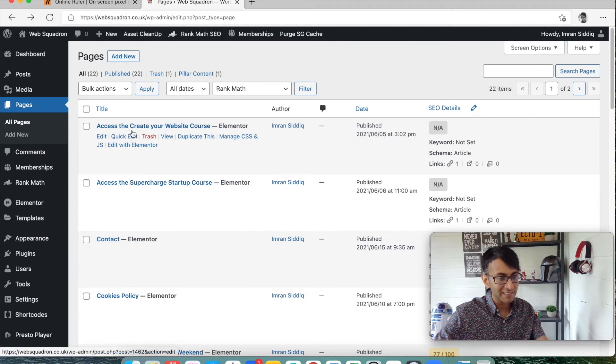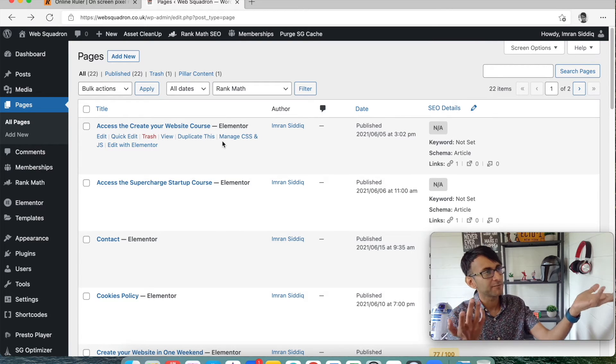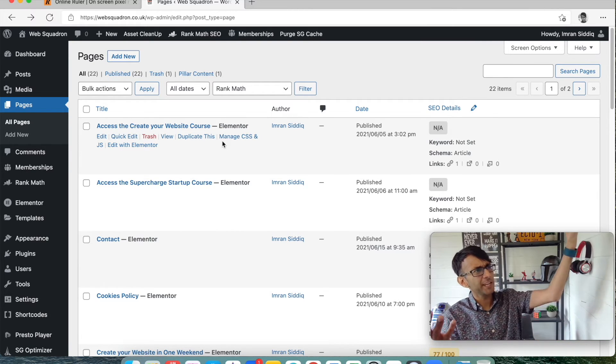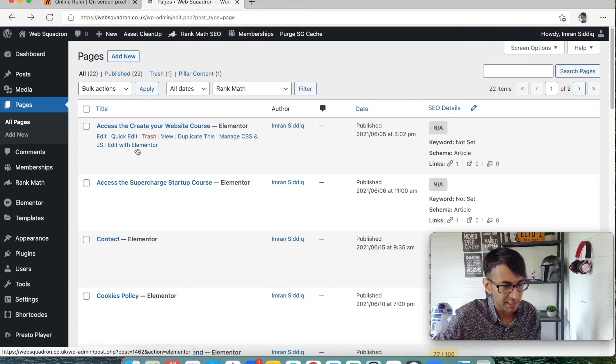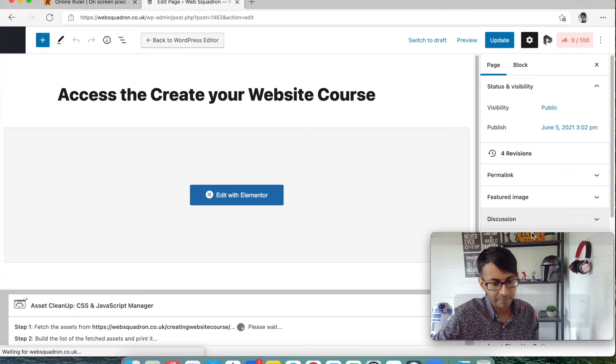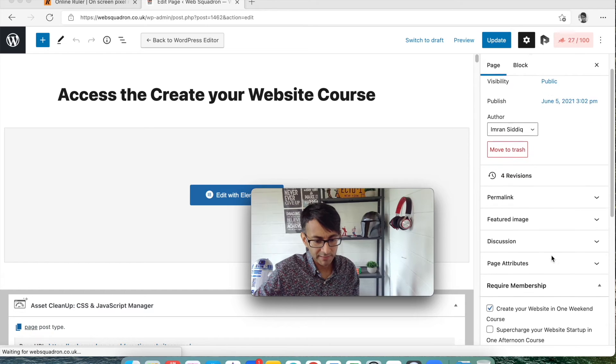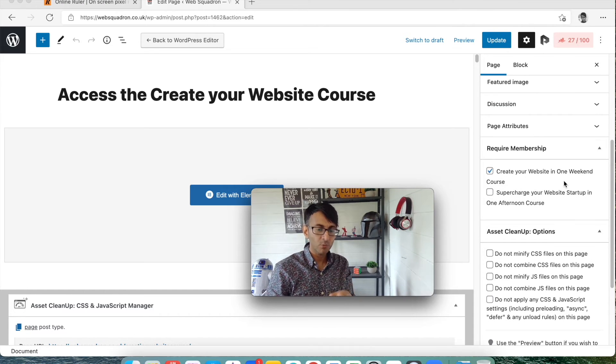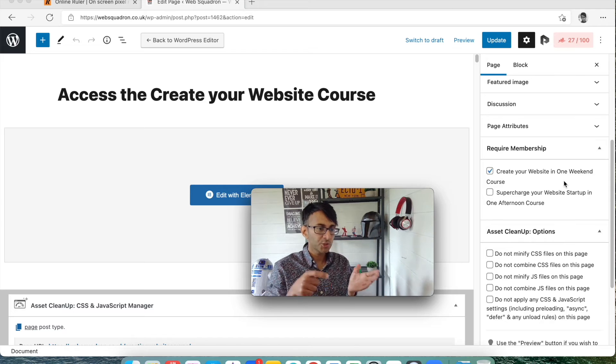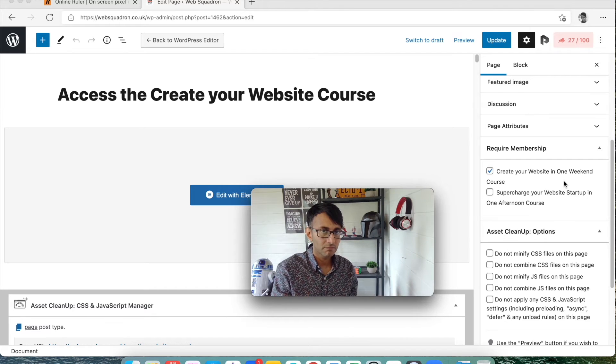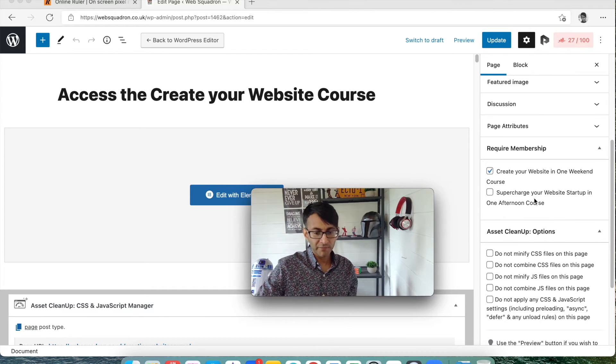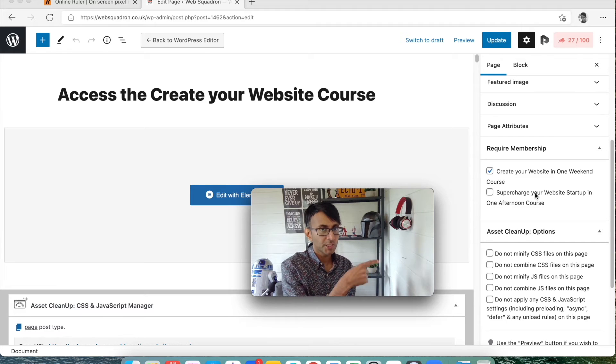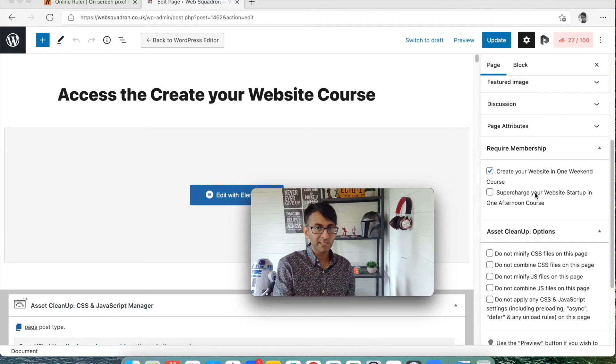Now let's go to the actual course page. So this is access to create your website course. I could have been a bit more imaginative with my names, like, come in. But I didn't. I'm just a bit ridiculous like that. Let me just go to edit. And if I now go down here, you have to have paid for the create your website in one weekend course to access this page. Pretty simple.